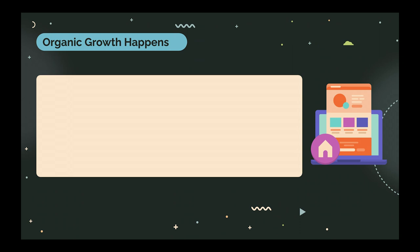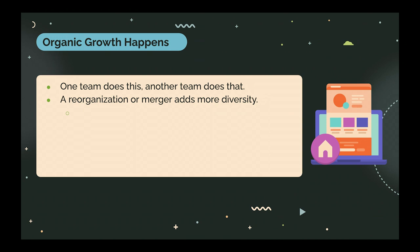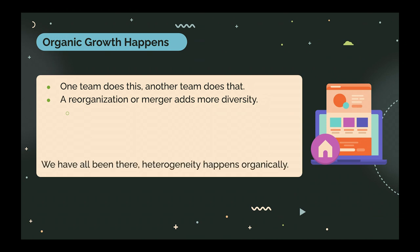Organic growth happens. We all know that. Most of us have probably been there in one way or another, right? And reasons are many. One team does this, another team does that. You have grassroots efforts to produce documentation. That's normal. And actually, a good thing. You may have had a reorganization or a merger that adds diversity in your technical landscape and documentation landscape. It's a fact of life that we have these things.